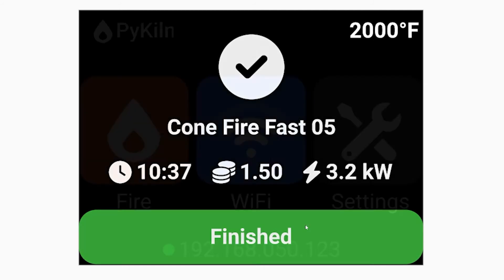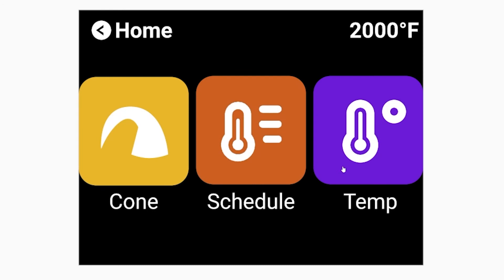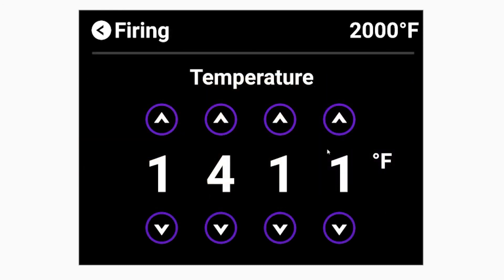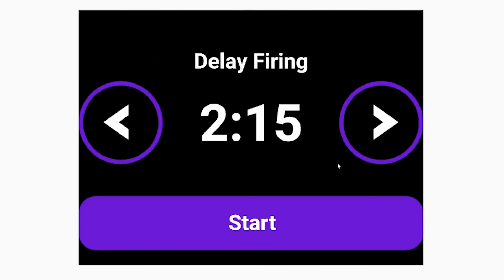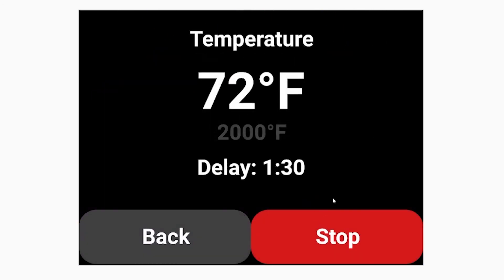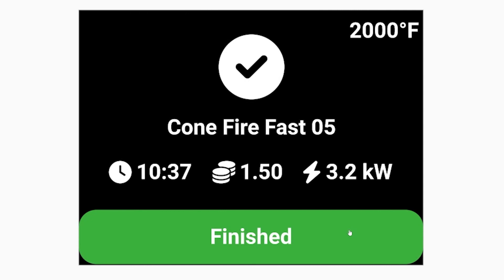The last option is to just set the temperature, and you can set an optional delay in there as well. There's no end to this firing method — it basically just turns PyKiln into a simple PID temperature controller, which is useful if you want to melt metal or do something else that doesn't require a firing schedule.